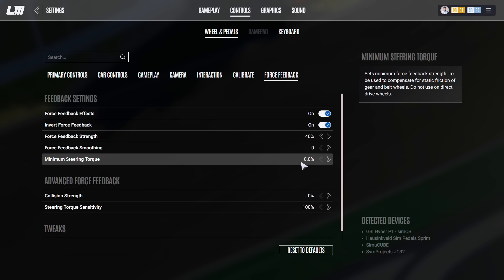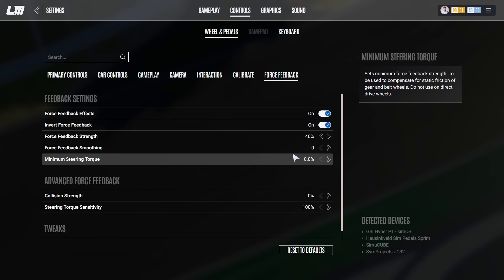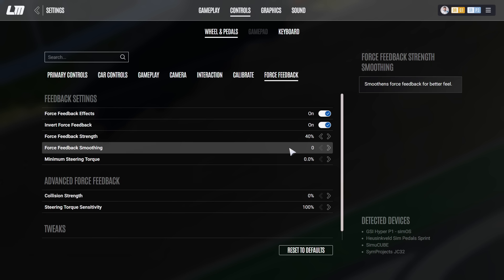However, minimum steering torque, force feedback smoothing, everything zero so that you get the clearest feedback possible from your steering wheel.